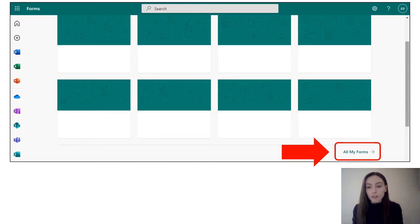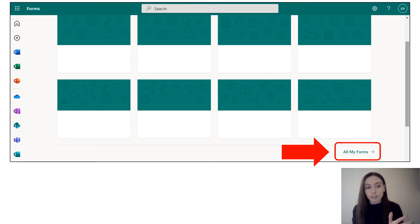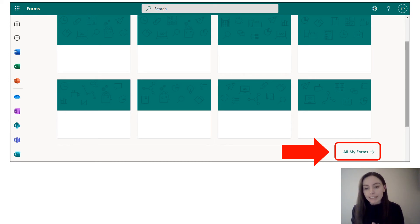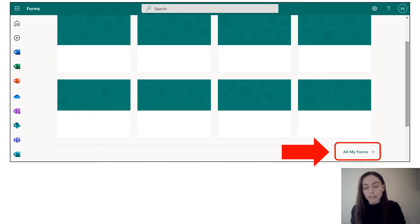So the first thing you're going to want to do is open up Microsoft Forms and a screen like this should appear, but what you need to do is rather than finding the form in question, you need to click All My Forms, which generally appears on the bottom right of the screen.